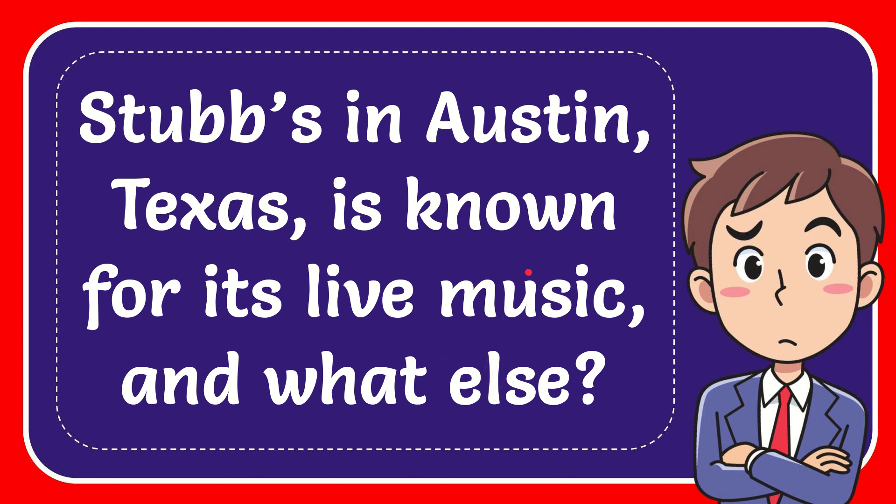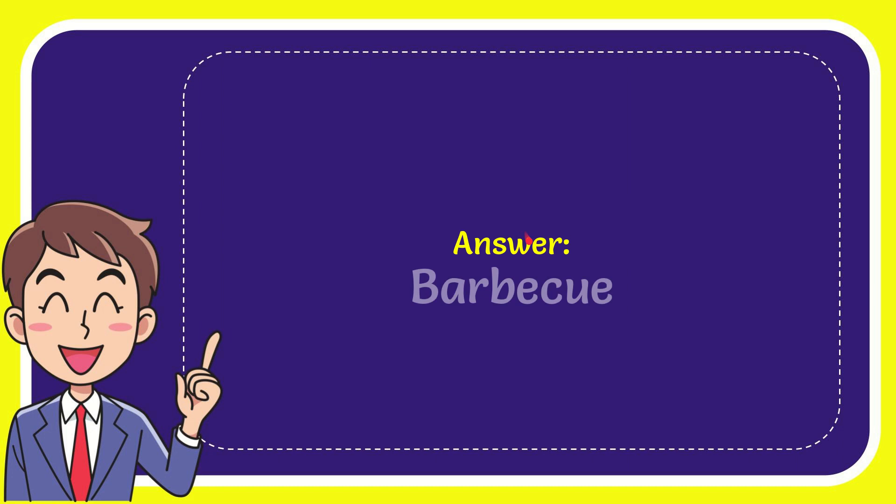Now I'll give you the answer for this question and the correct answer for the question is barbecue. Well, the answer for the question is barbecue.